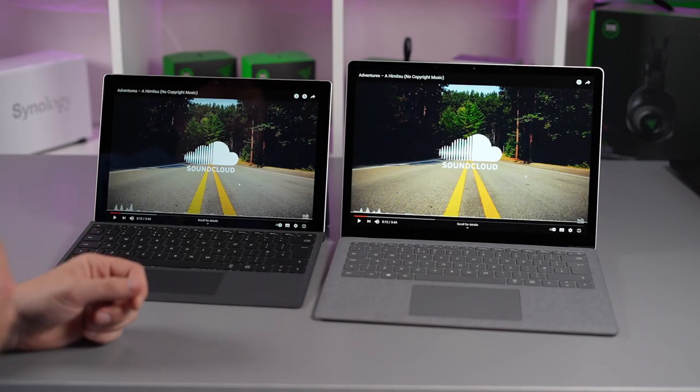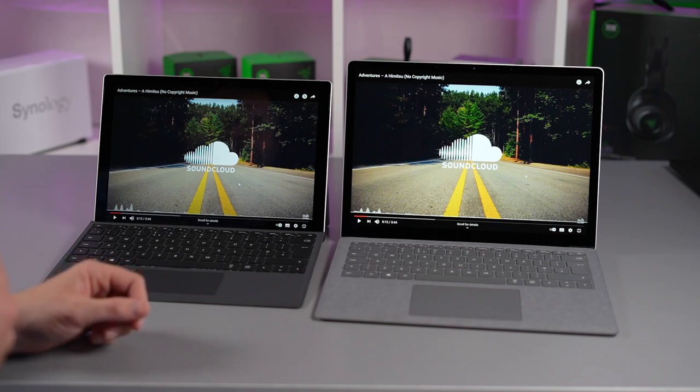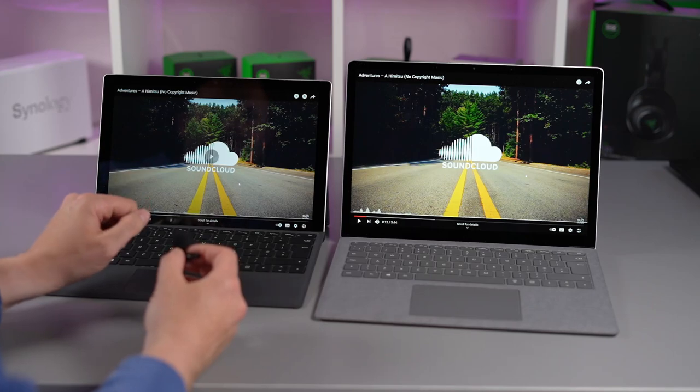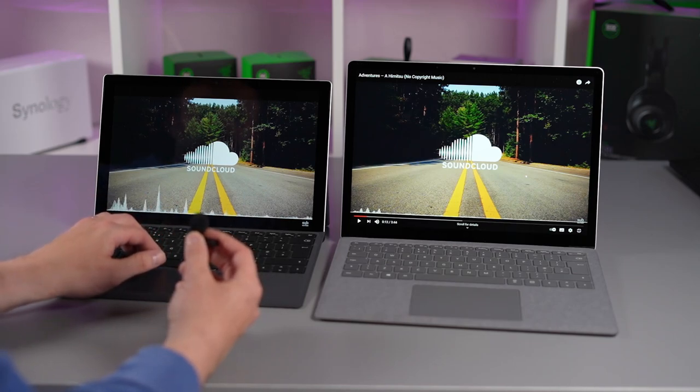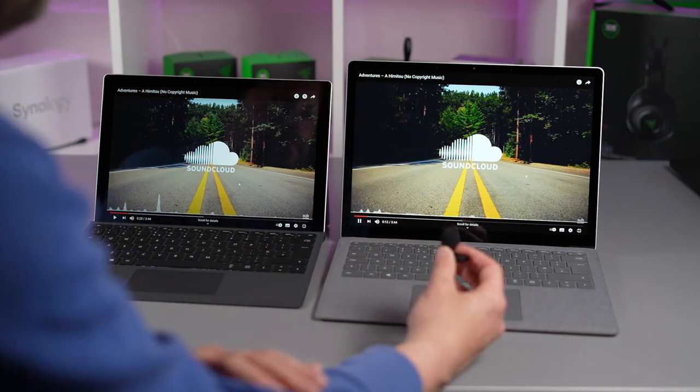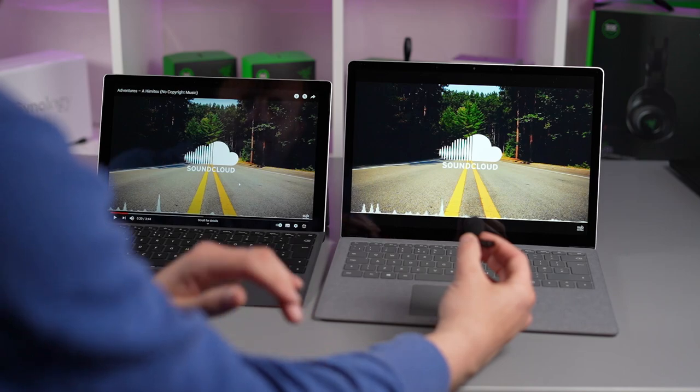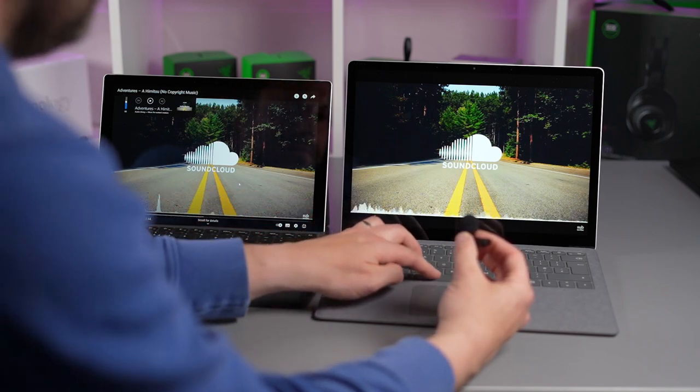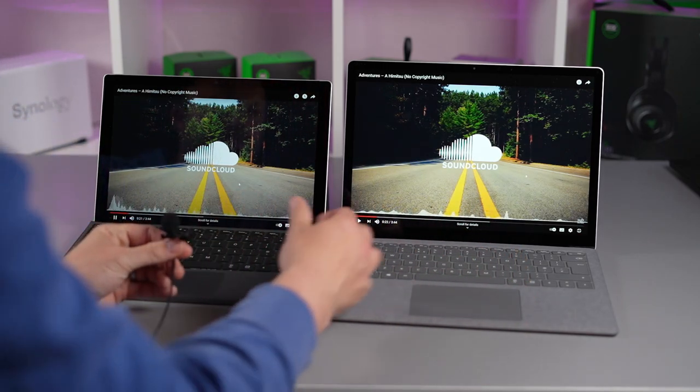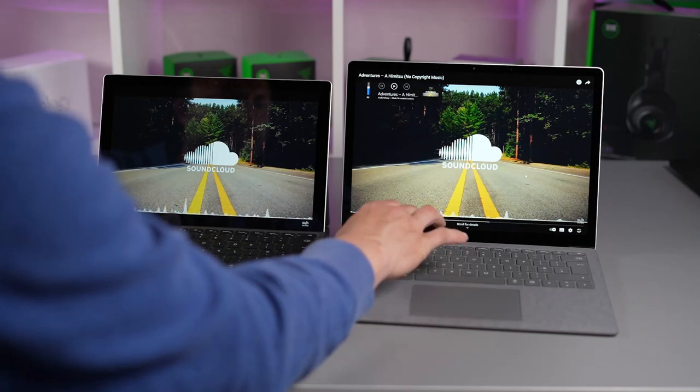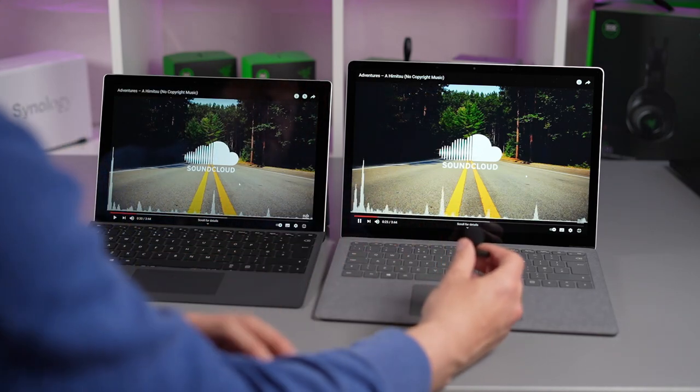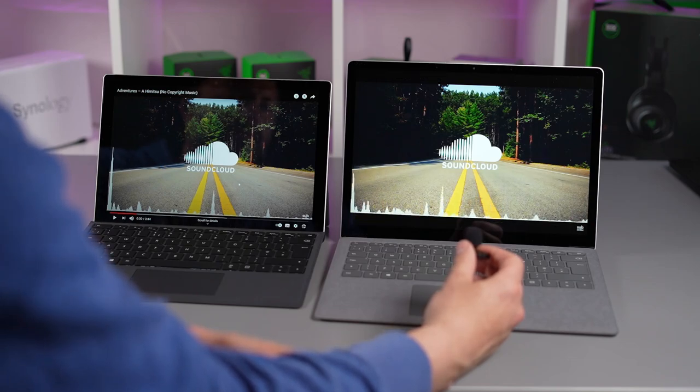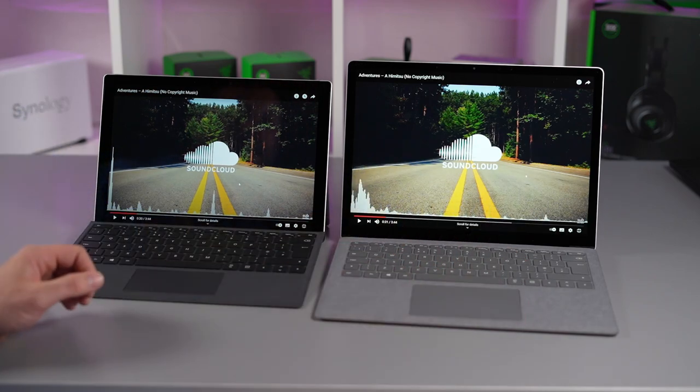So we're going to do a very quick speaker test on both of these laptops so you can hear how they sound. We're using our usual royalty free music on YouTube and we're running them at both 40% on the speakers. We're going to start with the Surface Pro 7 Plus and the Surface Laptop 4 and up to 60%. So there you have it.